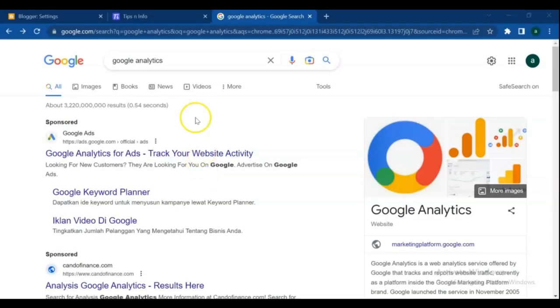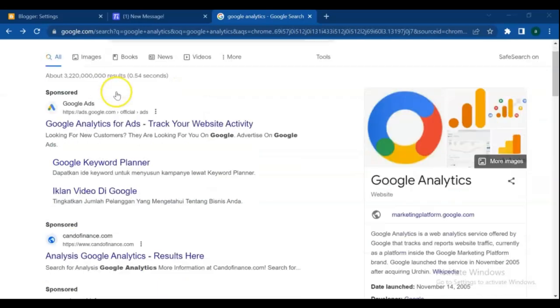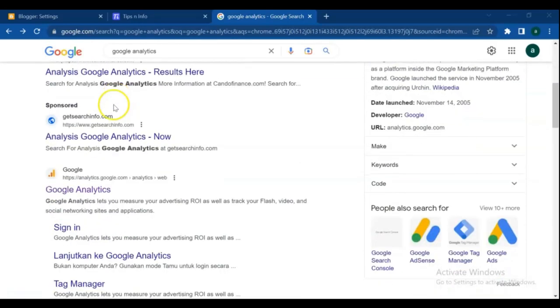Let's get started with the video. First of all, search for Google Analytics, find Google Analytics with this logo, and click on the link.